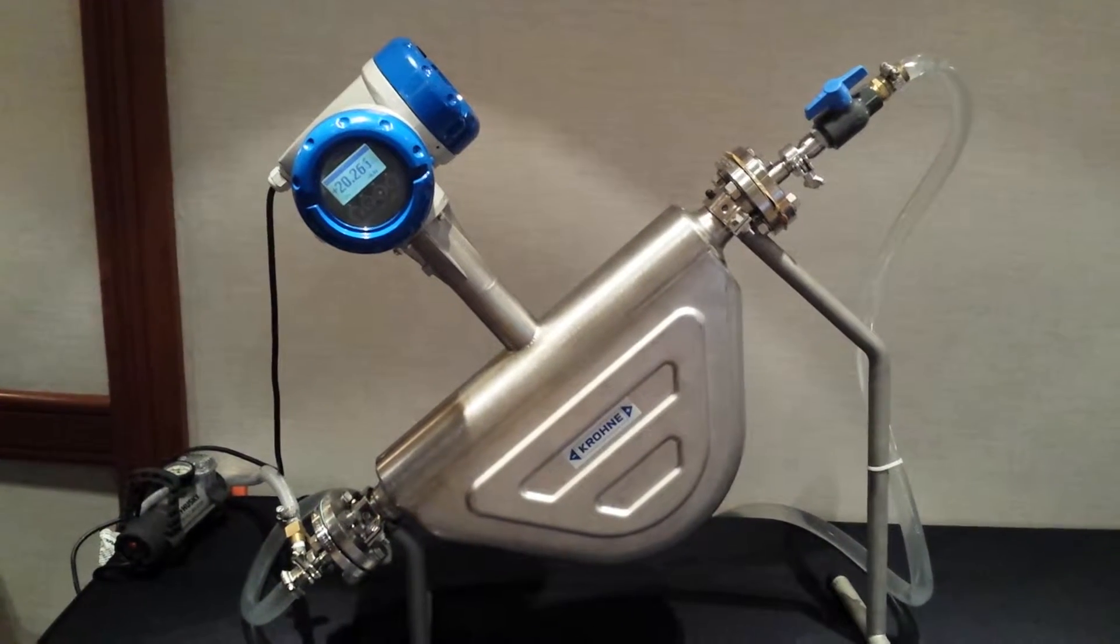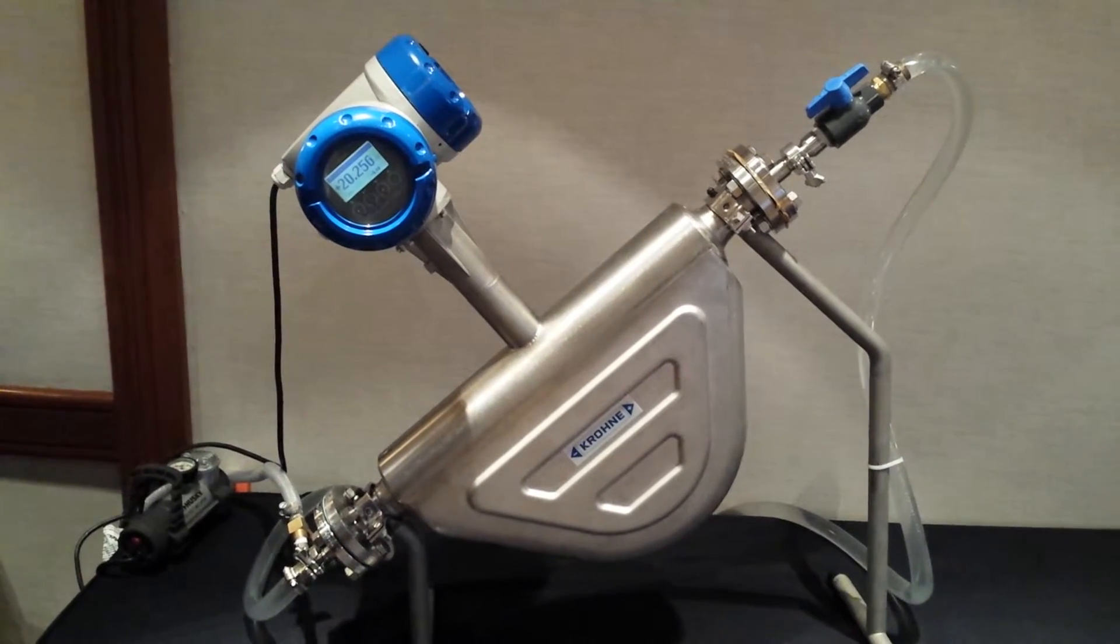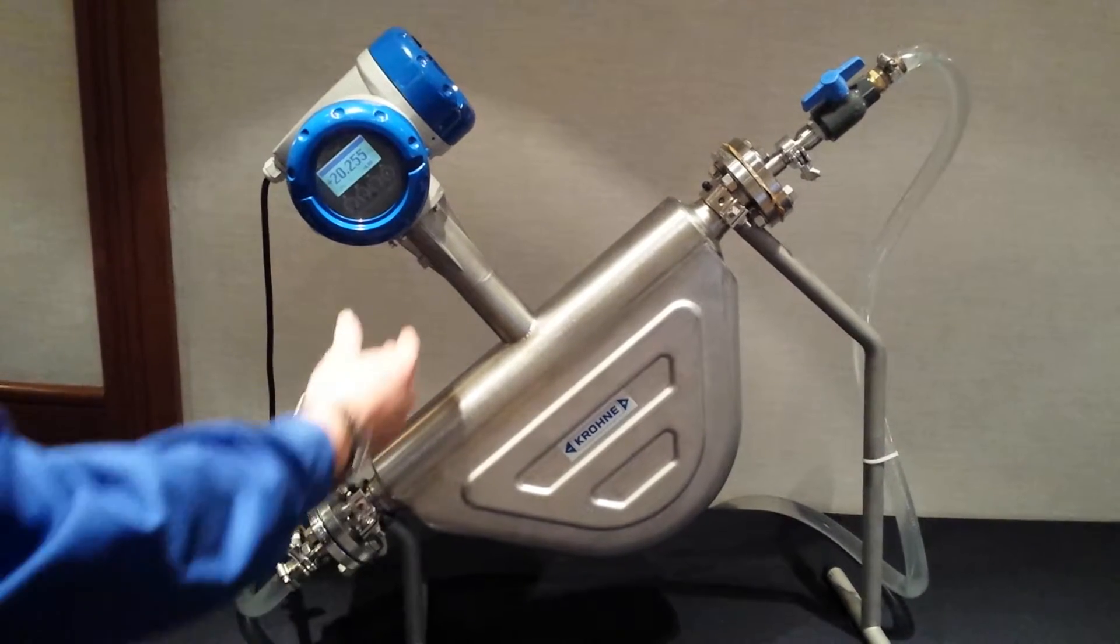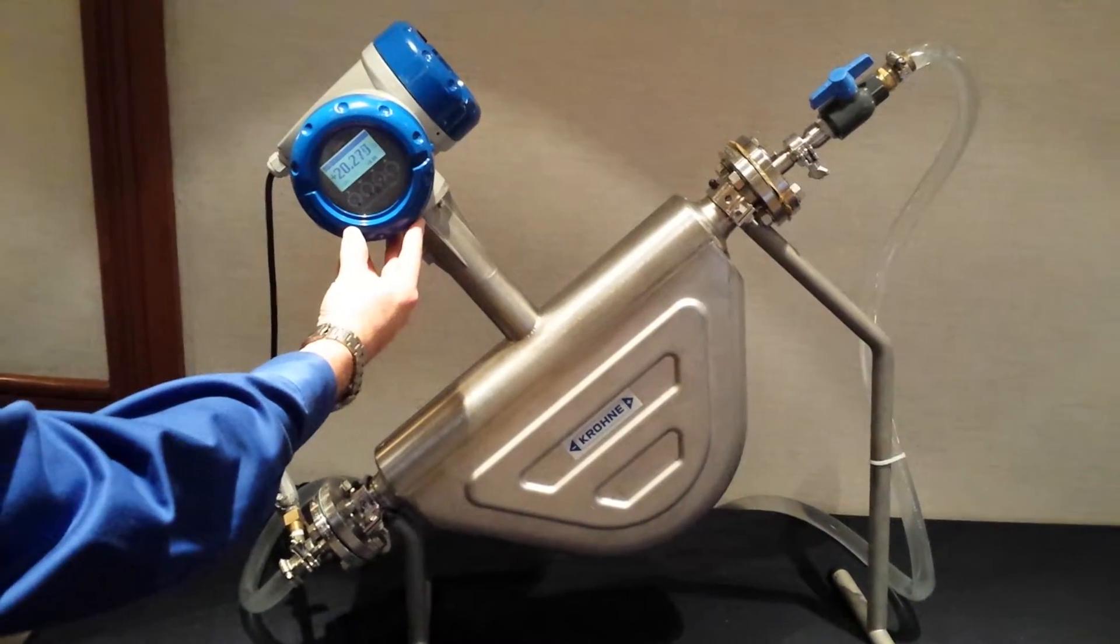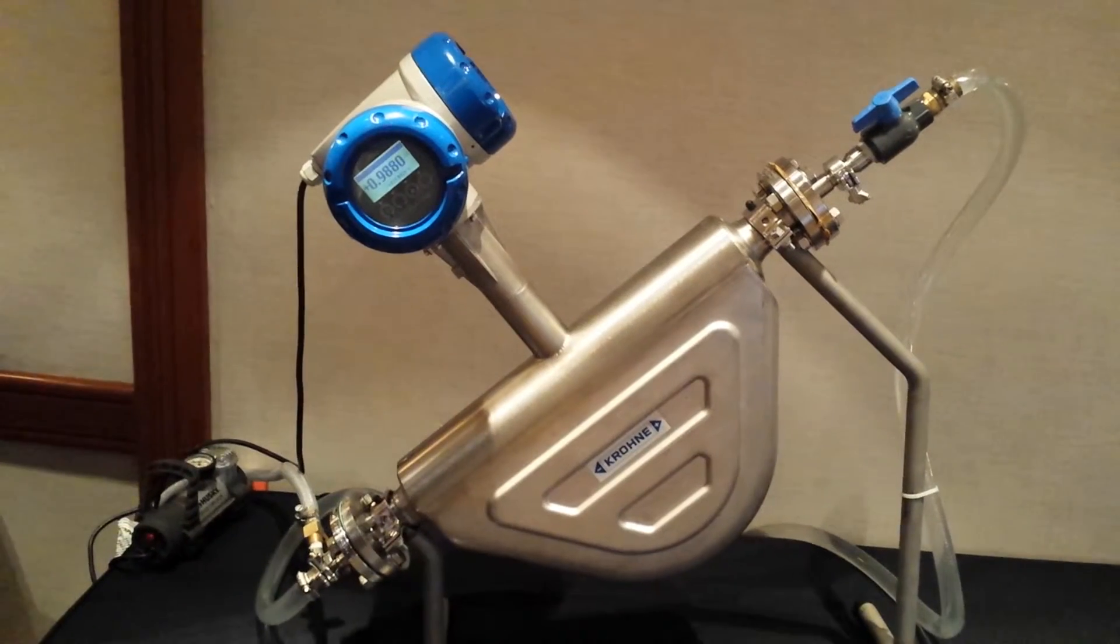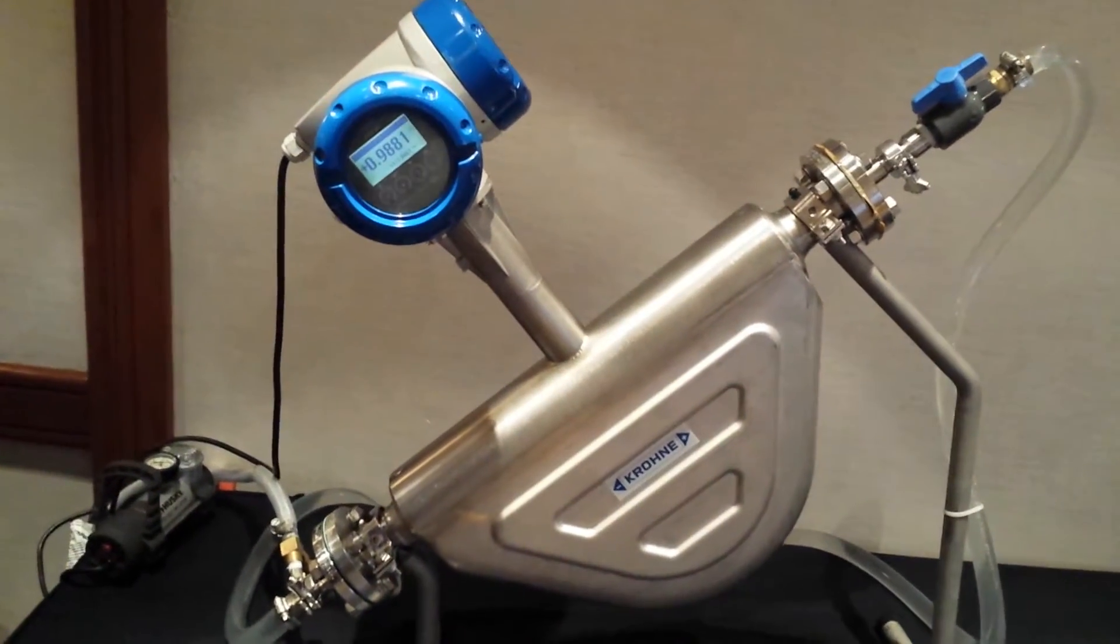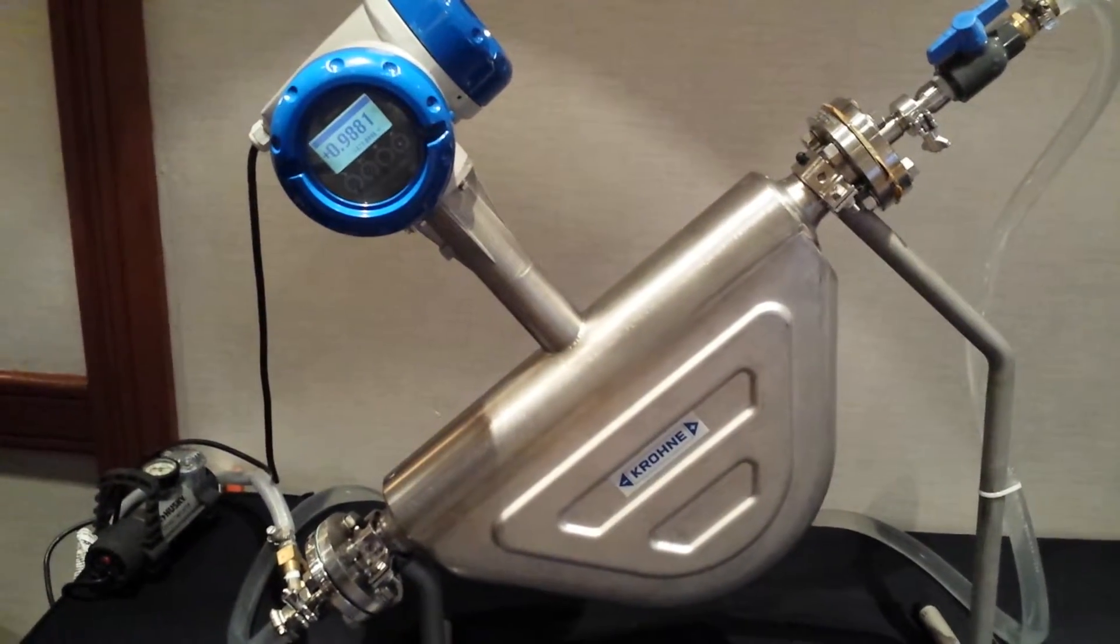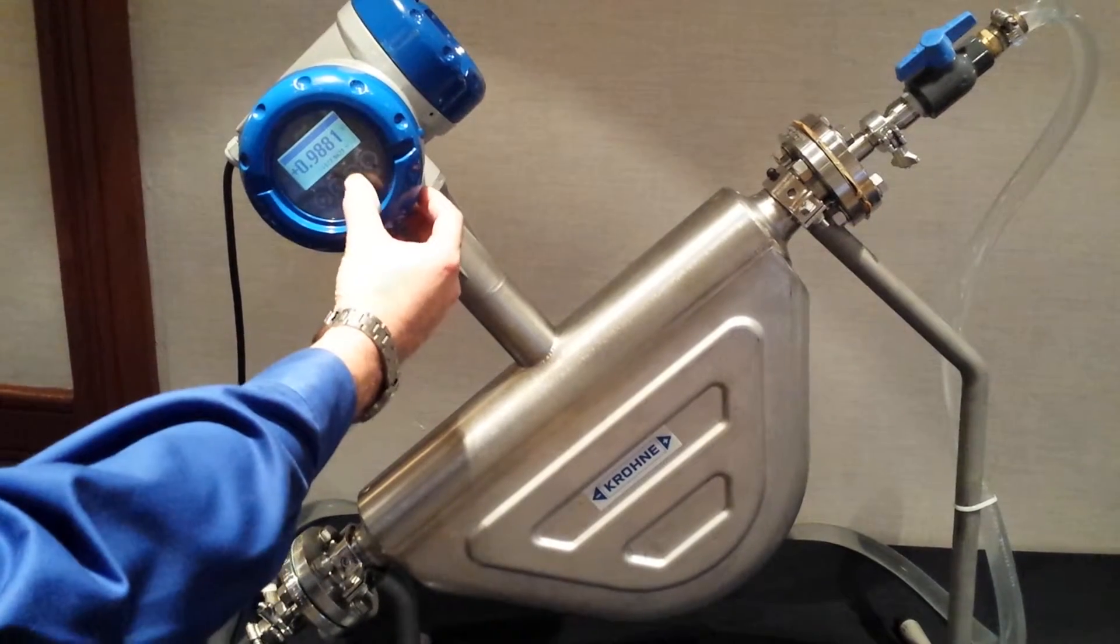We're showing the display with water flowing, no air. We're going to show two-phase indication which is at zero, and then we're going to show density of 0.9881. Going back.